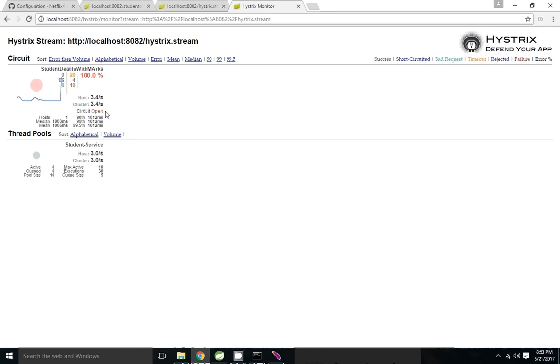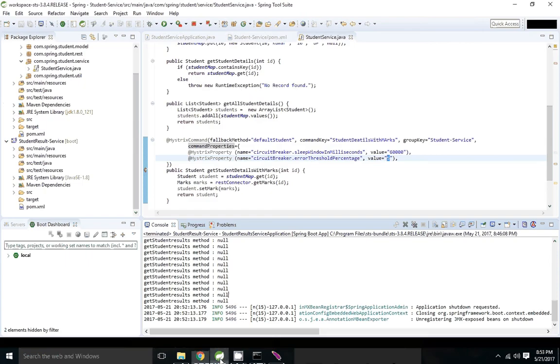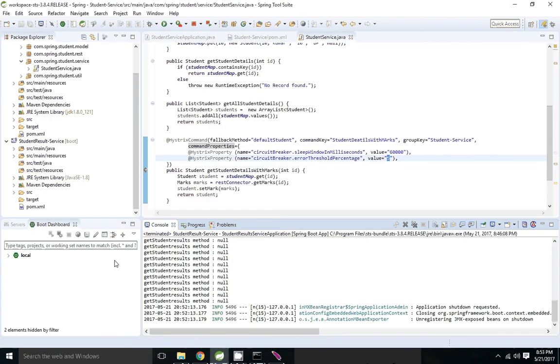See, now the circuit is open. So it will wait for 1 minute to open the circuit. Once the circuit is up, I'm going to start the circuit.